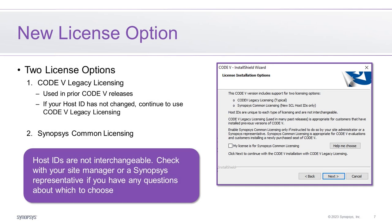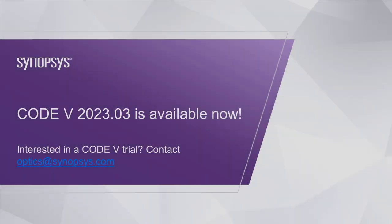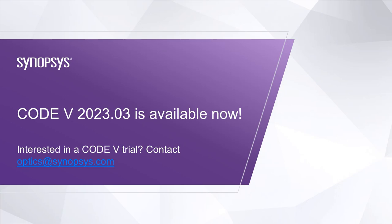The Code V 2023.03 release supports two licensing options, which you will pick from during installation. The Code V legacy licensing, which is the licensing used in prior Code V releases, is one option. If your host ID has not changed for this release, you will continue to use Code V legacy licensing. Code V 2023.03 is the first Code V release to support host IDs valid for Synopsys Common Licensing, or SCL. For more, check out the release notes available on SolveNet Plus or in the Code V Help.